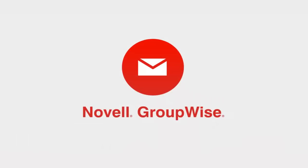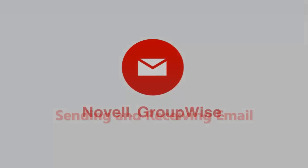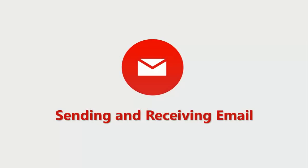At work or at home, email is a staple of our lives, and when it comes to your inbox, a more powerful email client gives you more options. In this video, I'm going to show you how easy it is to send an email message in GroupWise 2014. I'll also illustrate some of the interesting things you can do with an email that you've received.